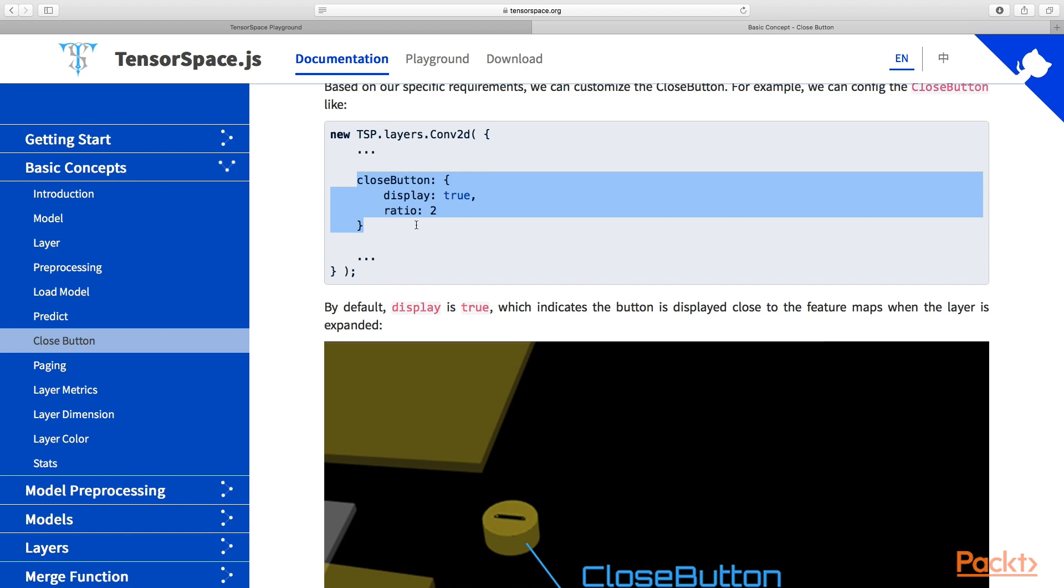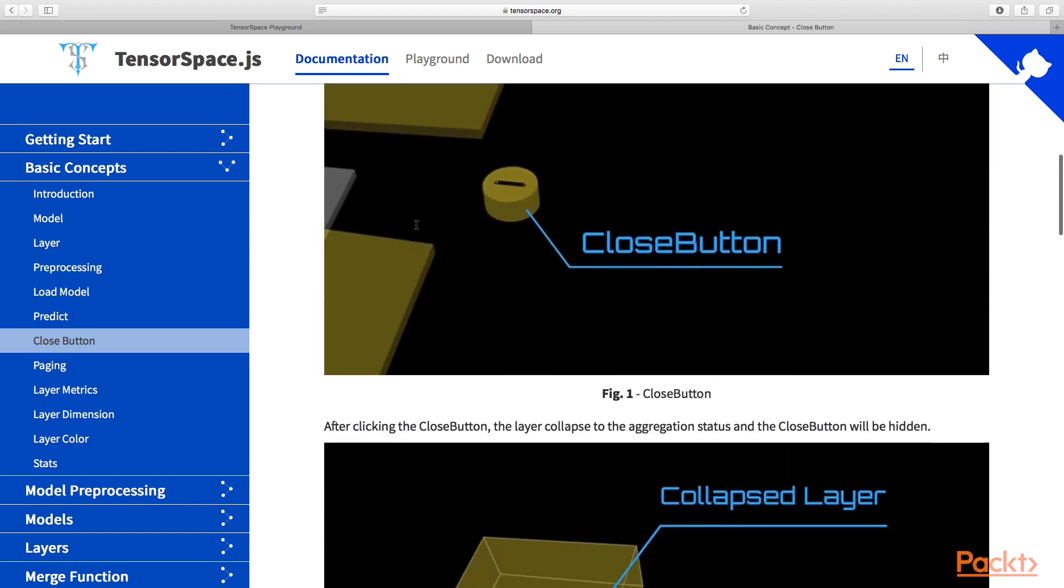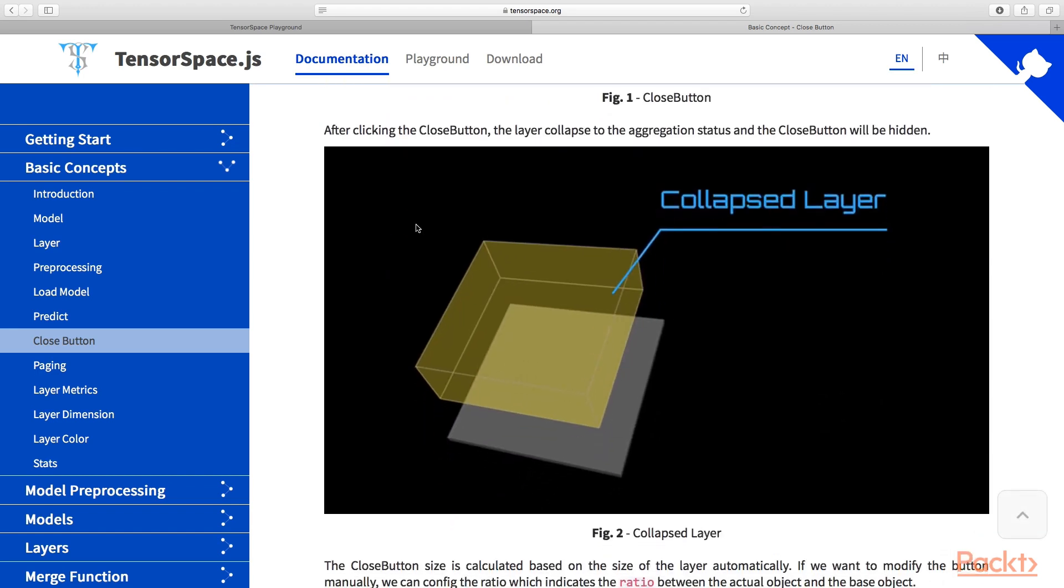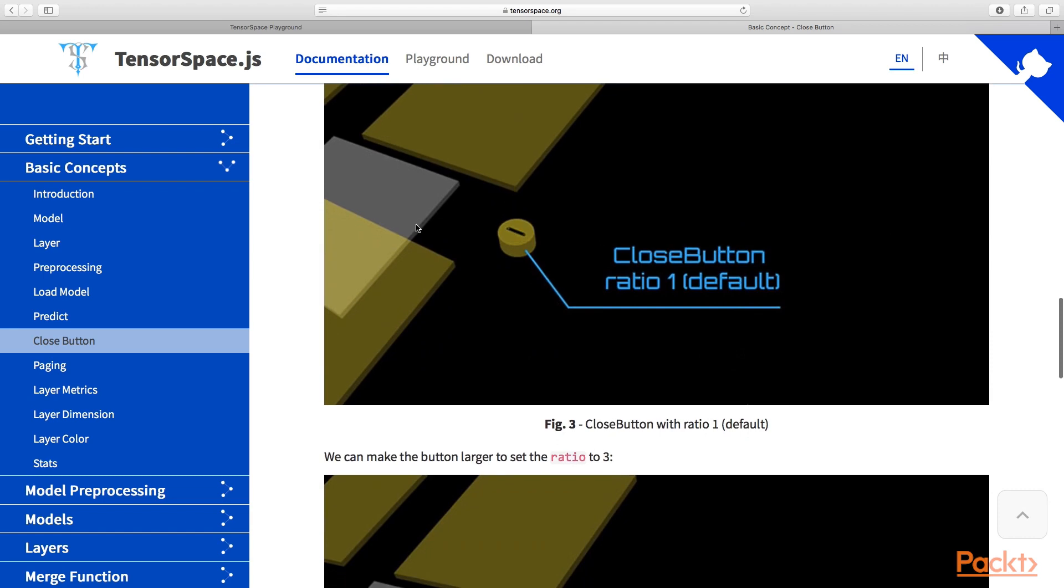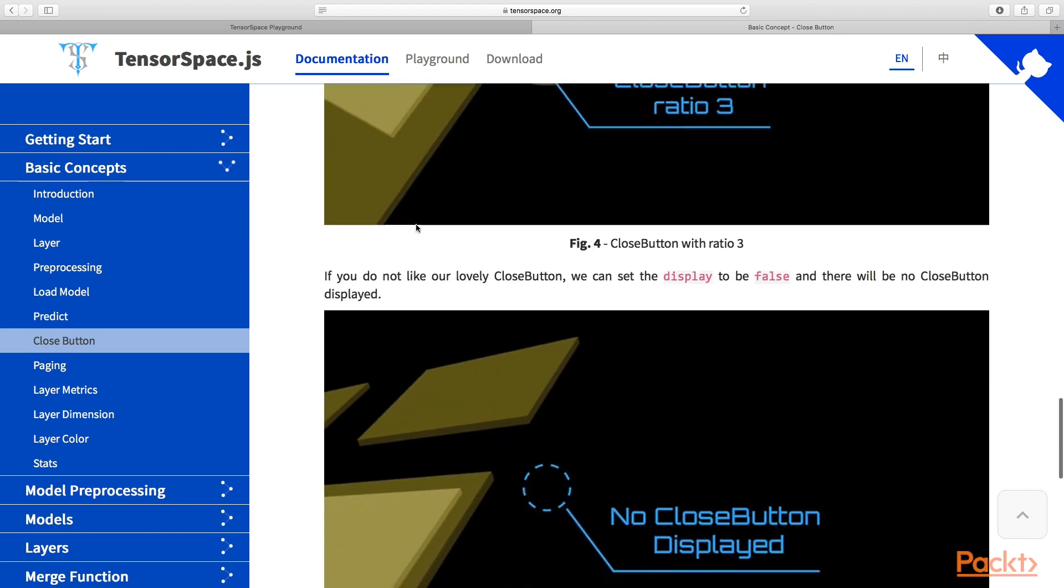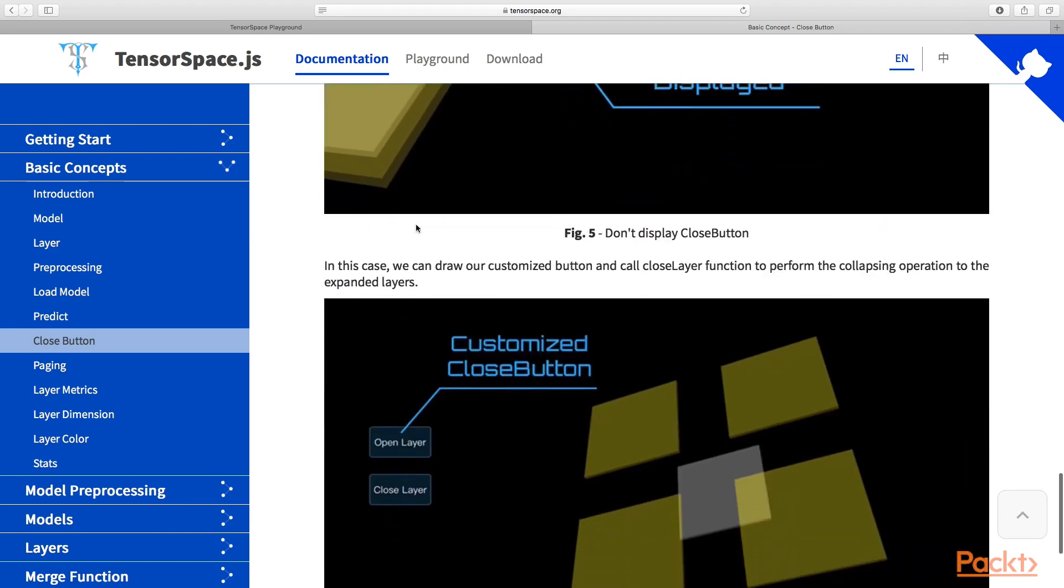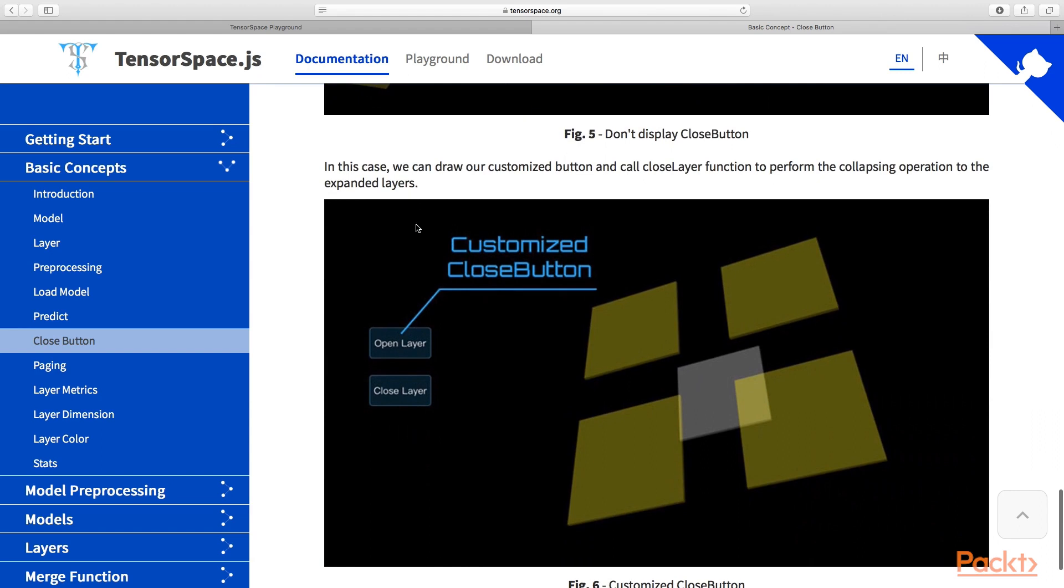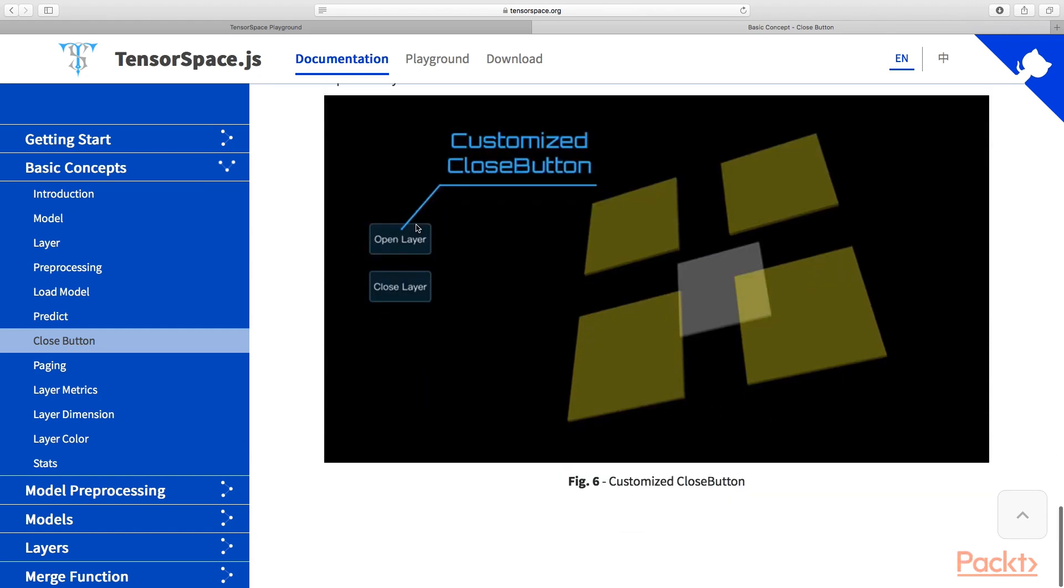We need to provide the close button dictionary or object to specify those properties of close button. We can tweak that, we can make sure that we don't have this button. You can totally hide it and use some kind of different control to actually open and close the layer.